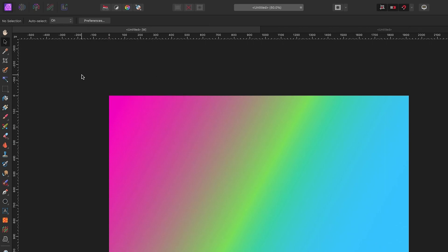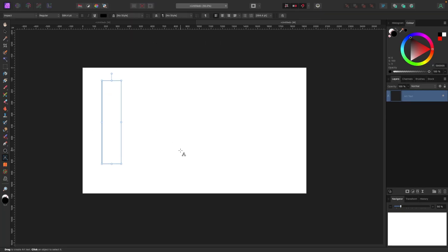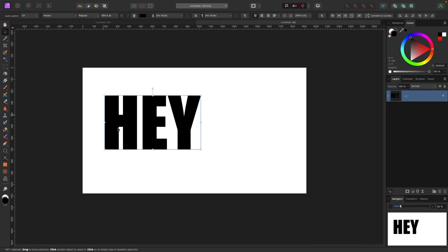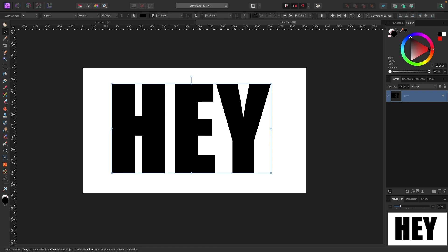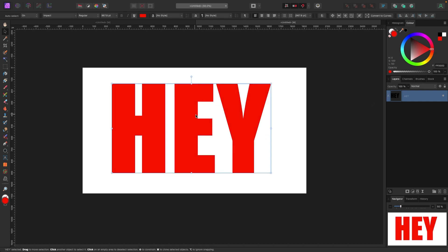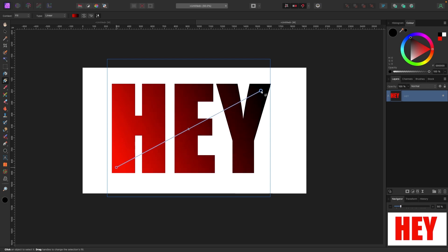Let's add a gradient to some text to see how that works. I'm going to draw out a text layer and type 'hey', drag it out, and change the color to red. Now I grab my gradient tool and this time I'll make the gradient go from the bottom left to the top right. You can see the two color endpoints and the bar to control the intensity of each color.